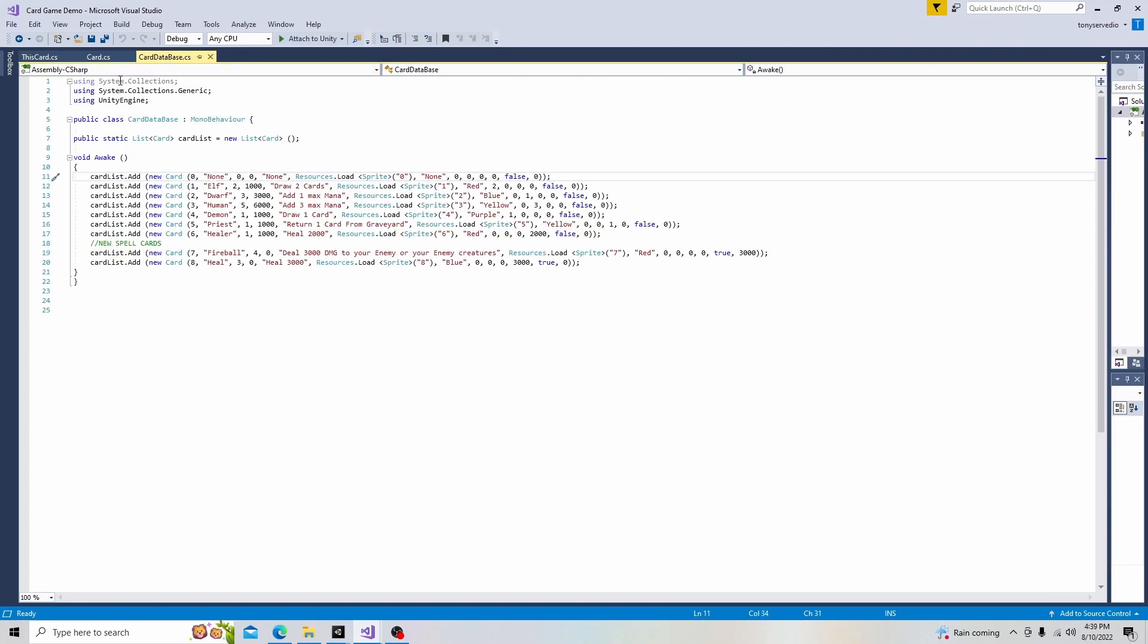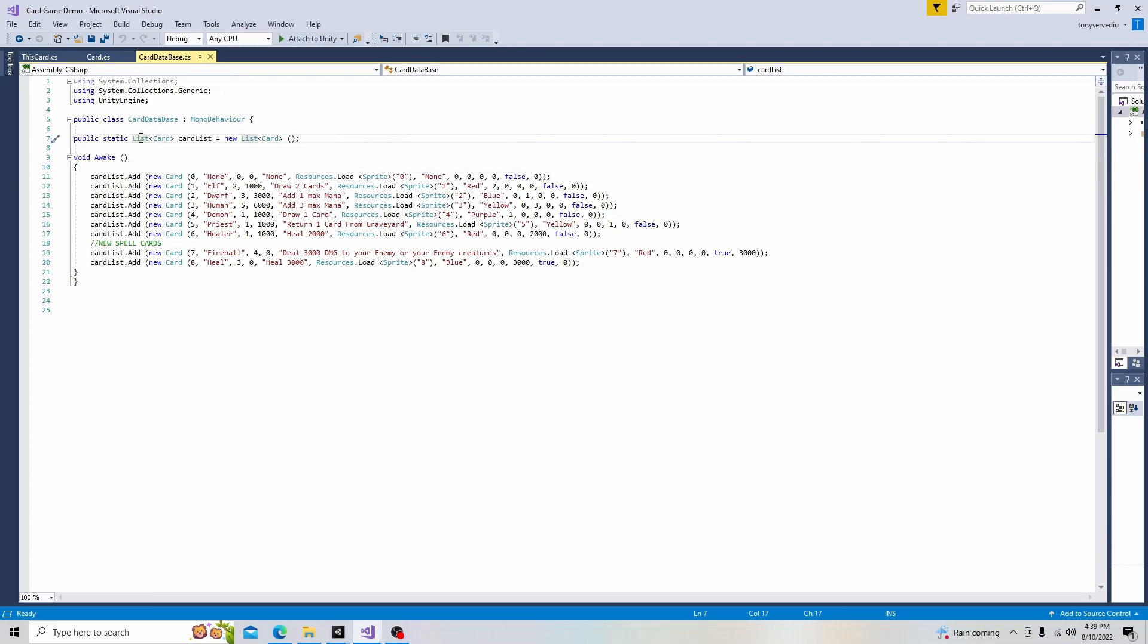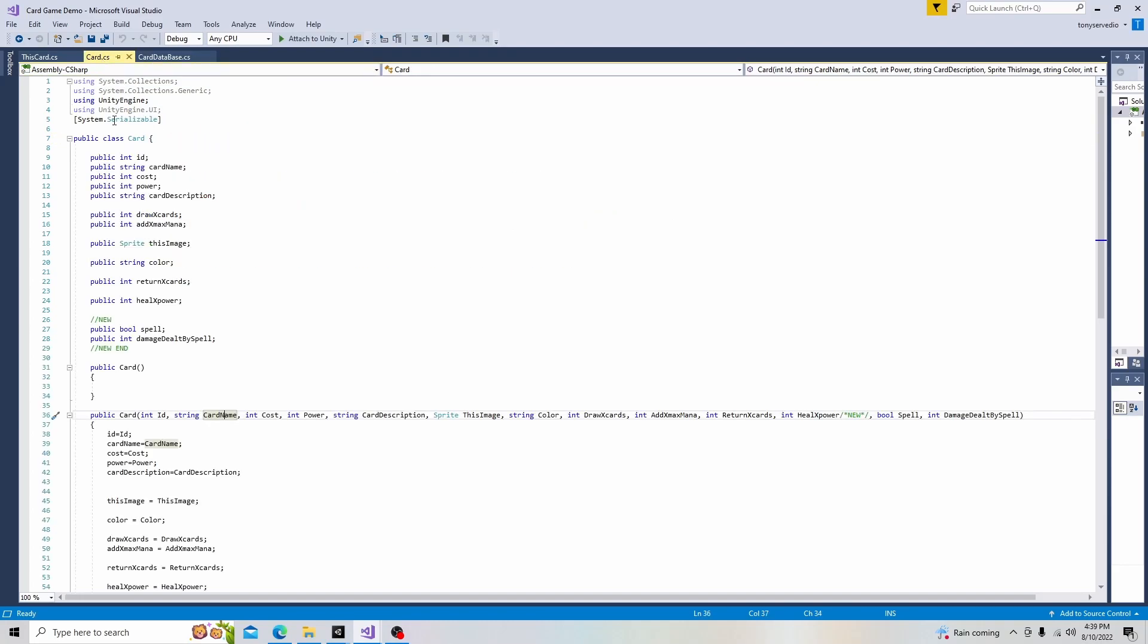Let's go over here to this card database script. In here, we created our list. In order to create a list, we need to make sure we put in using system.collections.generic. To call the list, we need to type the word list, and inside here is our data type, which in this case is the class card we created.